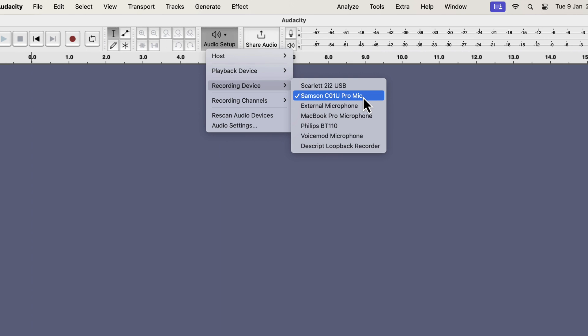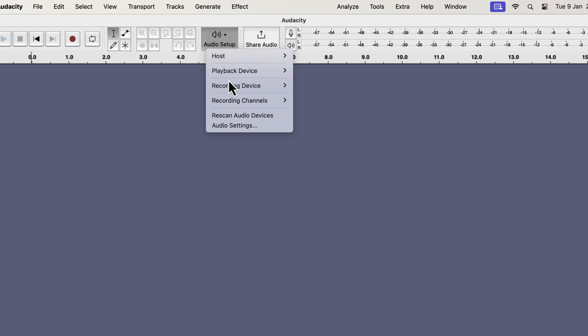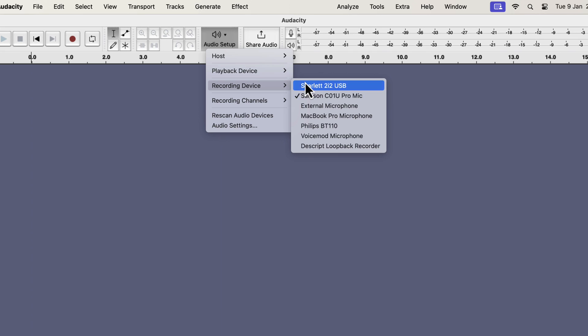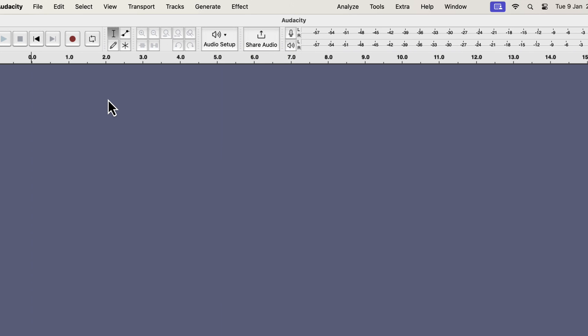If I now record something, the Samsung mic will be used for recording. There is one thing I find inconvenient in the Audacity interface. If I move away from the recording device, I can no longer see which mic is selected. This may lead to recording with the wrong microphone. To prevent such errors, I prefer to see the selected microphone always.